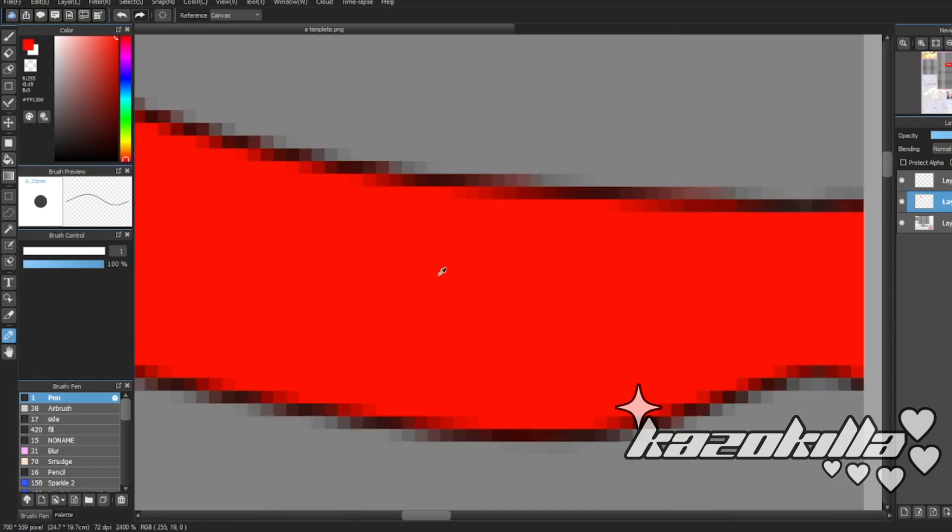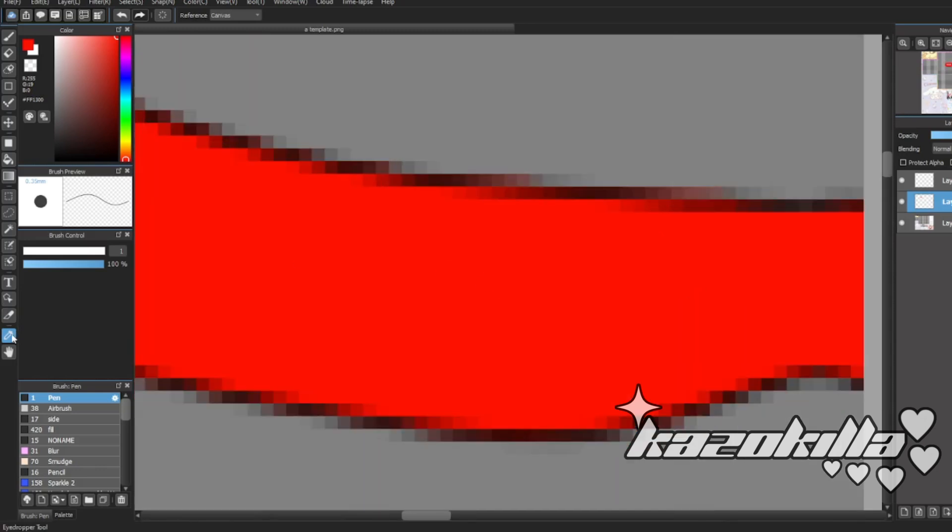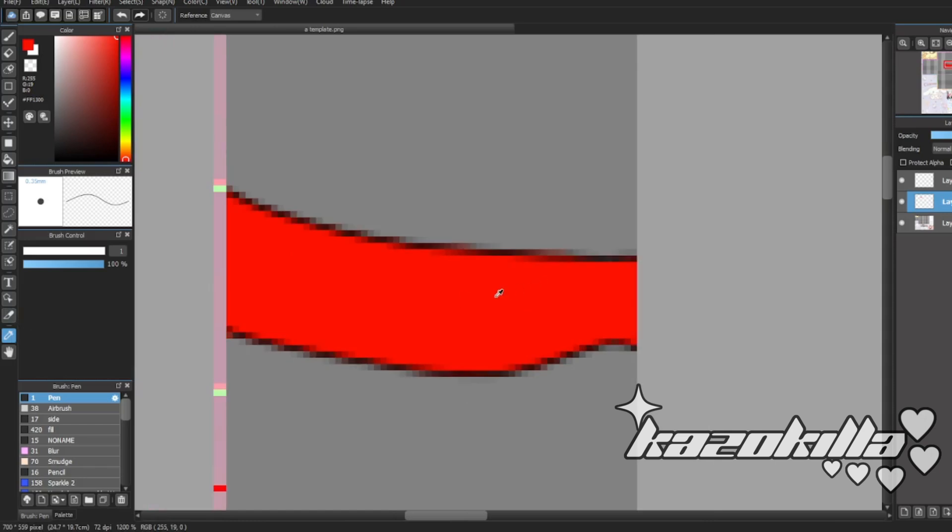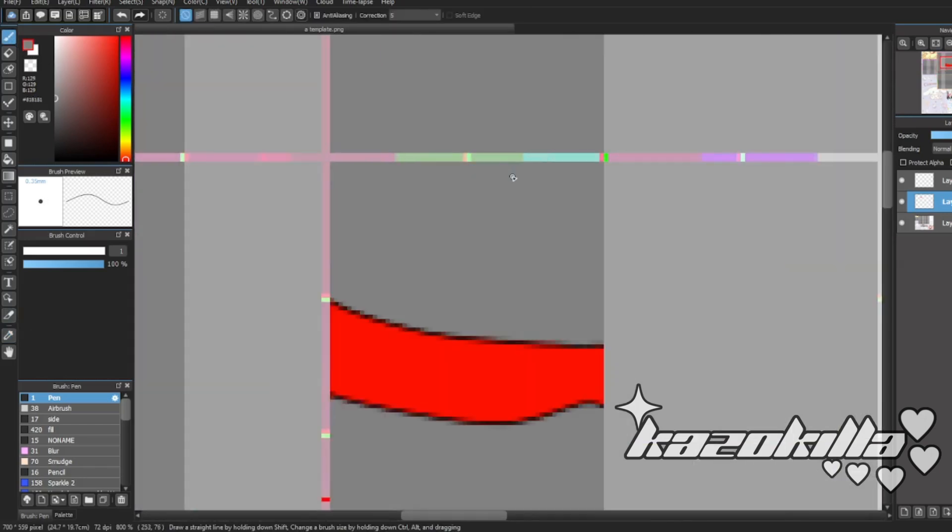There's a shortcut for that, but this one is also helpful. It's an eyedropper tool and you just select whatever color.